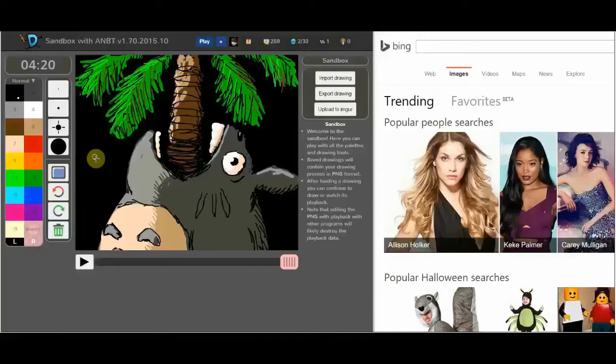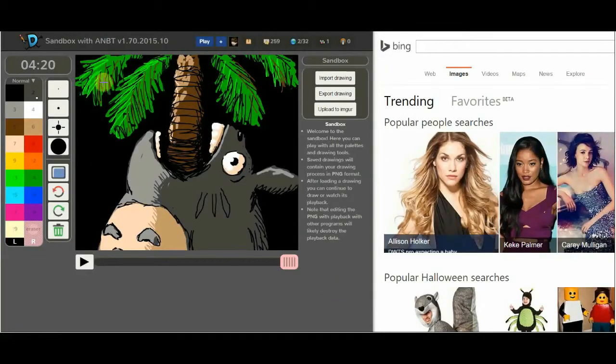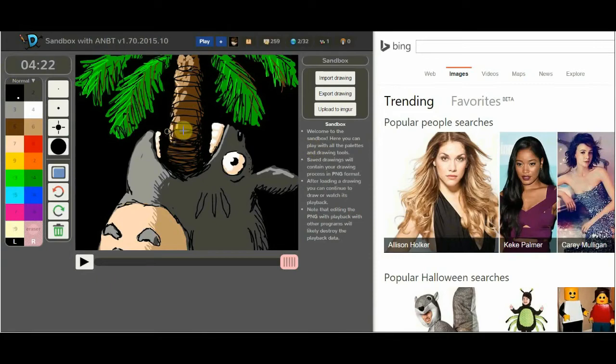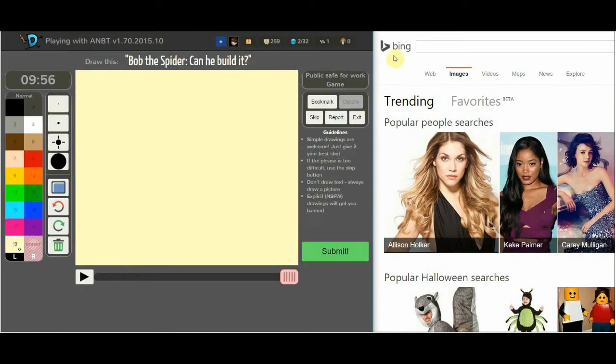Welcome to another episode of John Y Plays Drawception, with special guest Sam and Lou. Bob the Spider, can he build it?